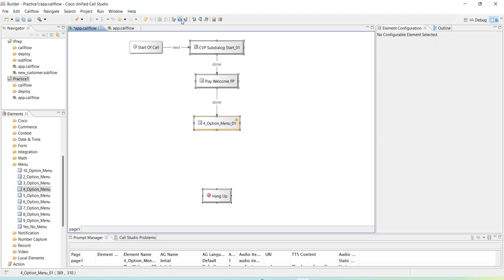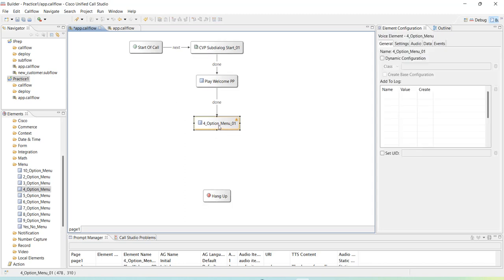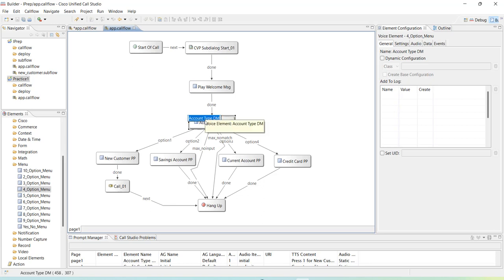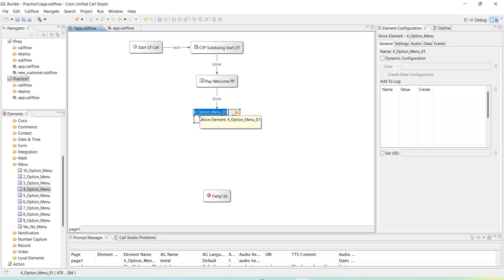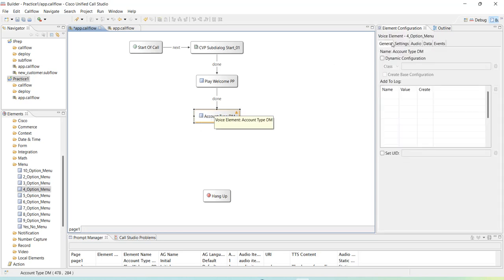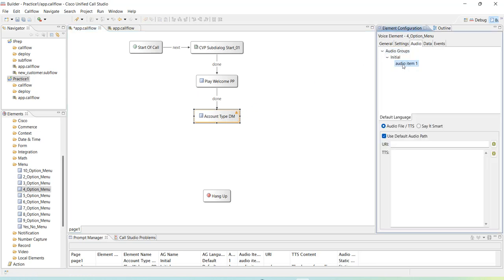I'll align the elements and then change the name of this element. I'll follow the same naming practice and name it 'account type dm' — I'm pressing F2 to rename, or you can right-click and rename. Now let's specify what prompt it's going to play. You can specify prompts in the audio group under 'initial audio item one', and here I'm going to use TTS — I won't specify anything in the URI.